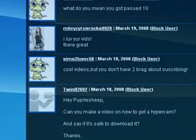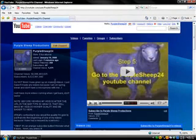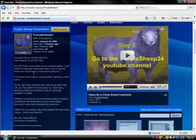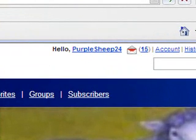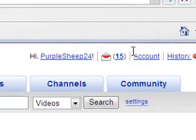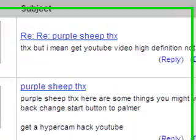TwinB2692, here's your video. But before I do that, I just thought I would fit this into the beginning of one of my videos, since it's not long and I don't want to make a whole video about it. And that's how to view videos in high quality.